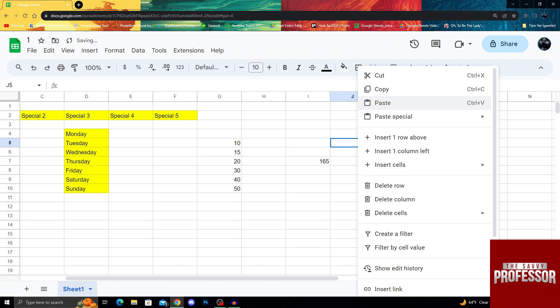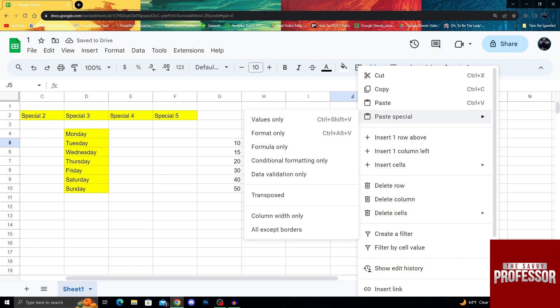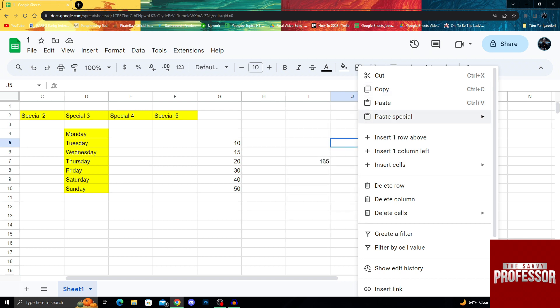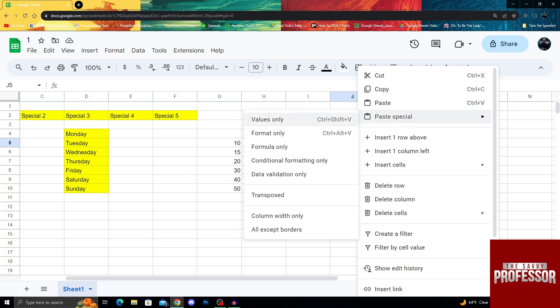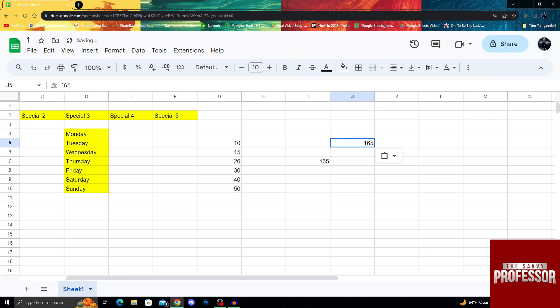What I want to do is not paste it, but do a paste special command. When I do paste special under the paste here, I can do values only, format only, and formula only. If I do values only, it will just put whatever is written here. That means the number. So yes, if you want to get rid of a formula...